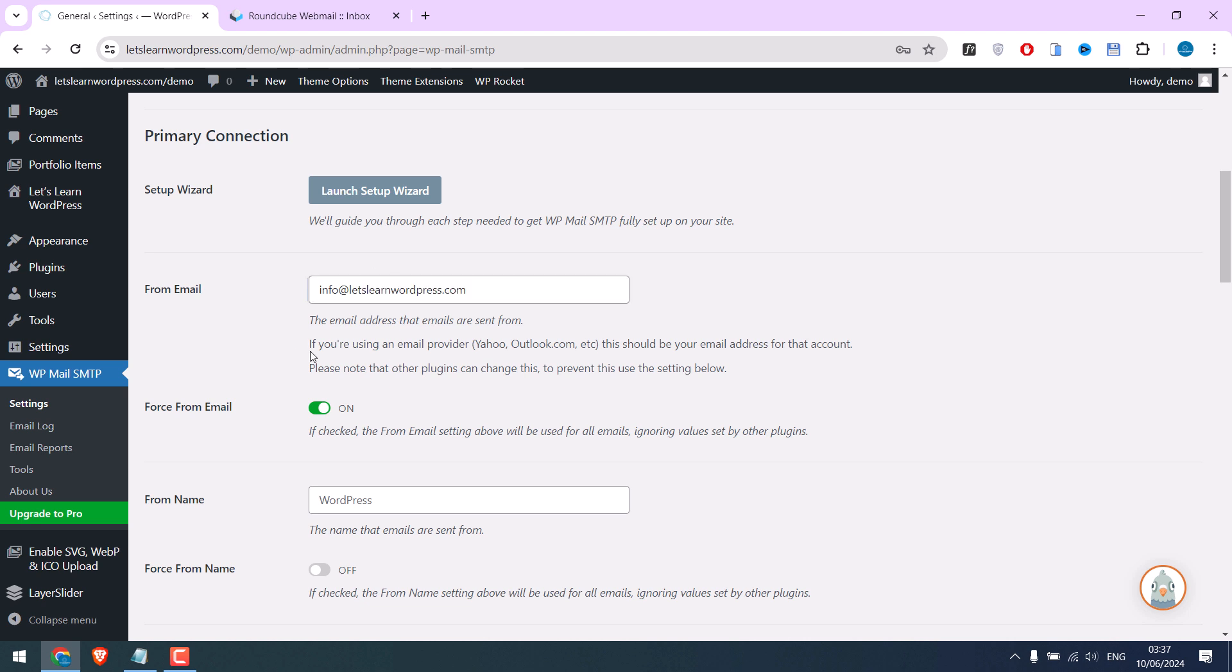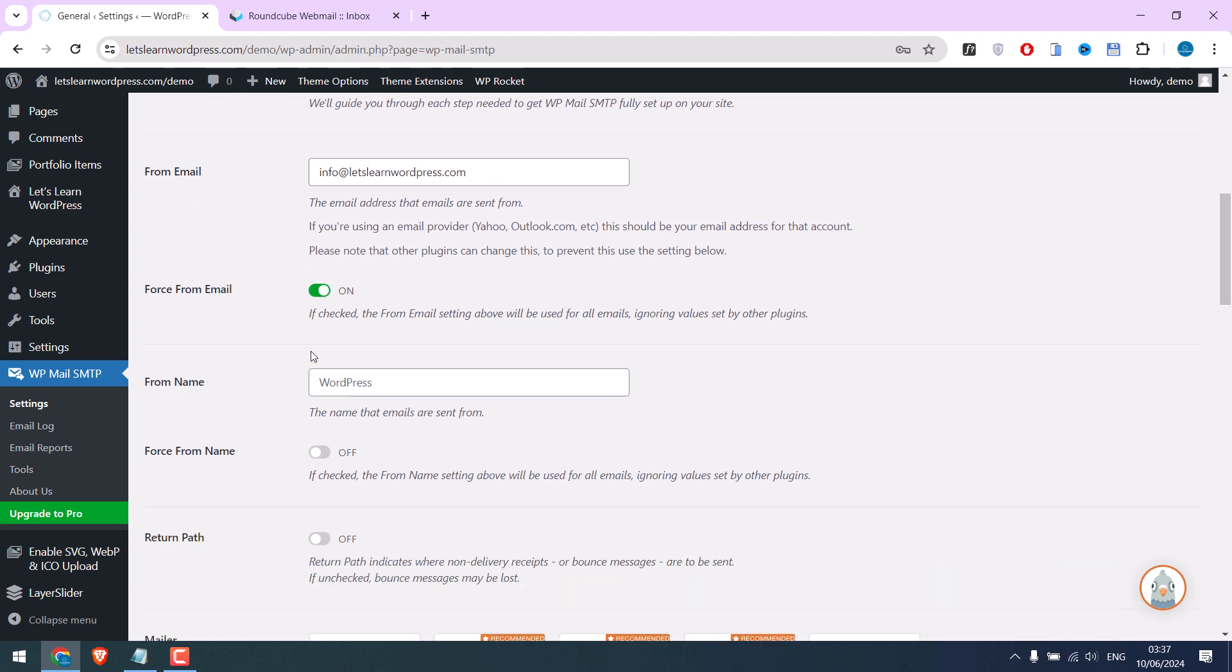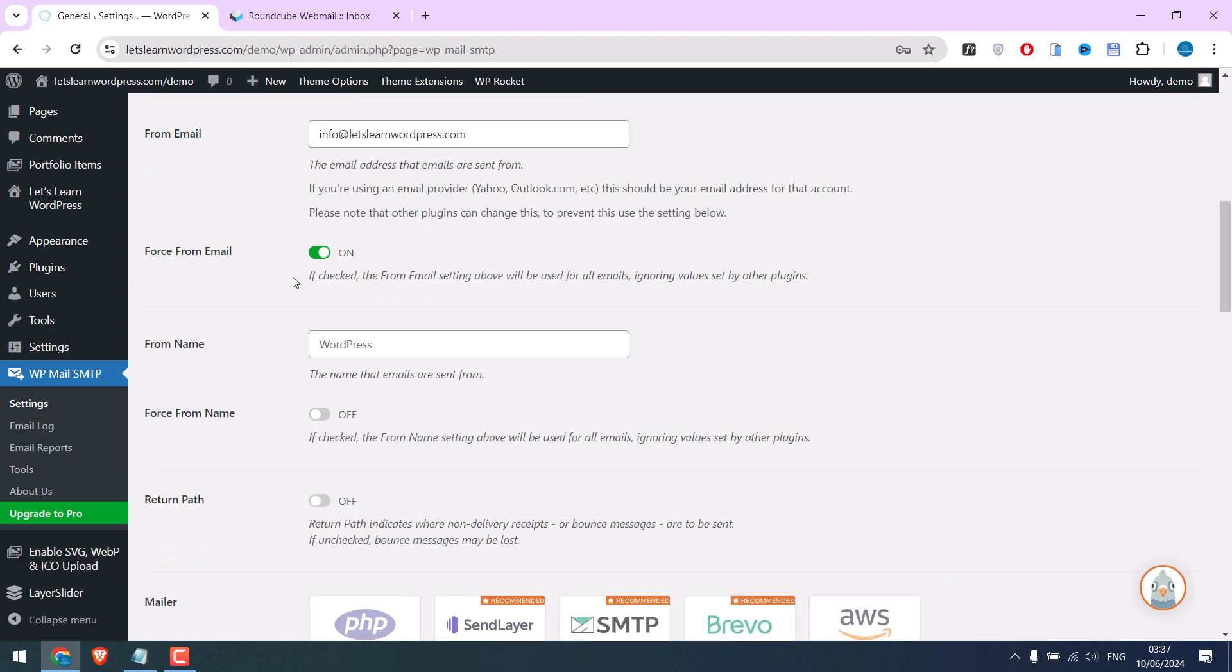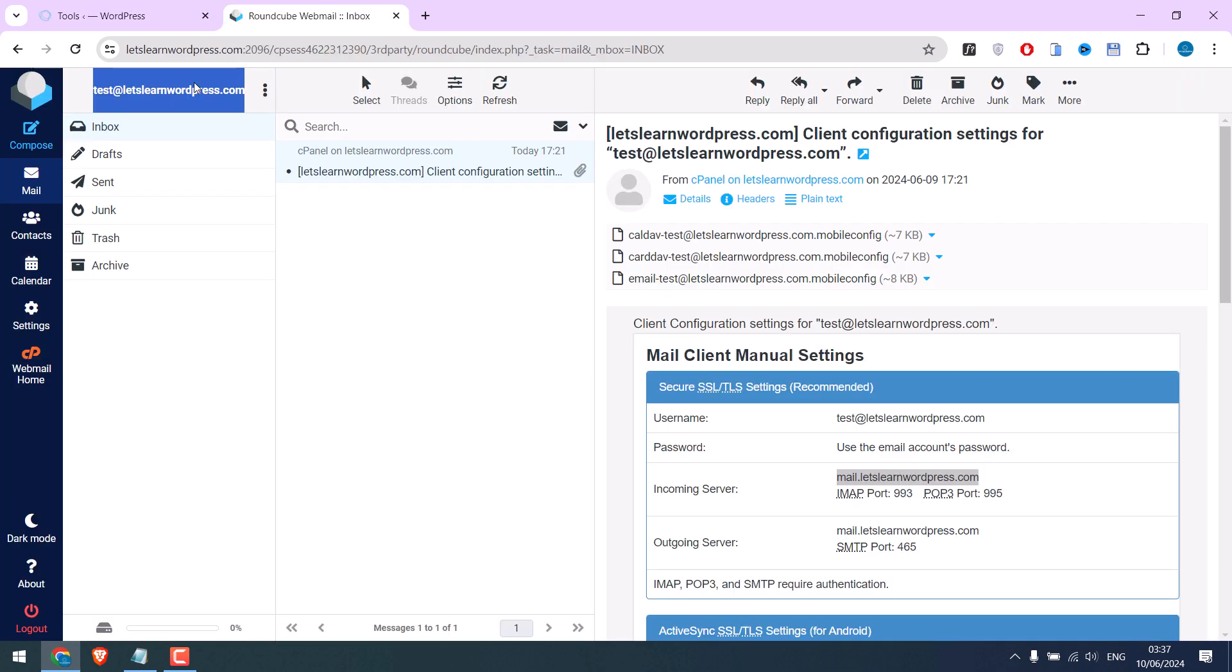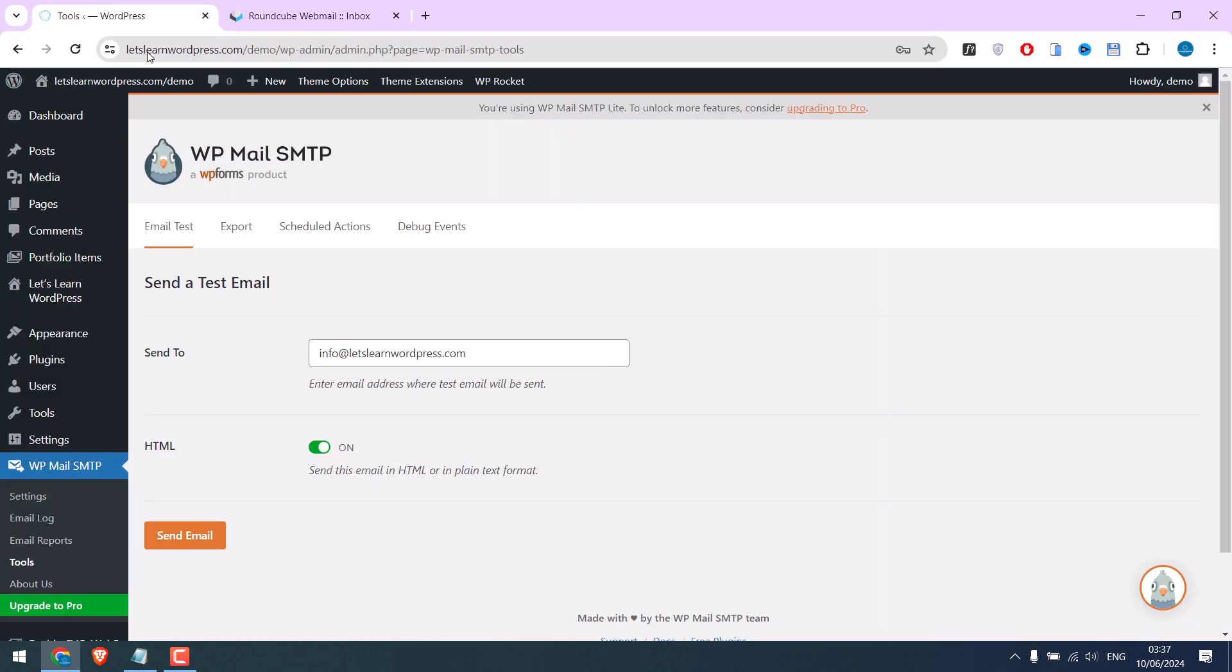Anyway, now let's test if this works or not. Go to Tools and send the test email. I will use this email, but you can choose Gmail or any emails.